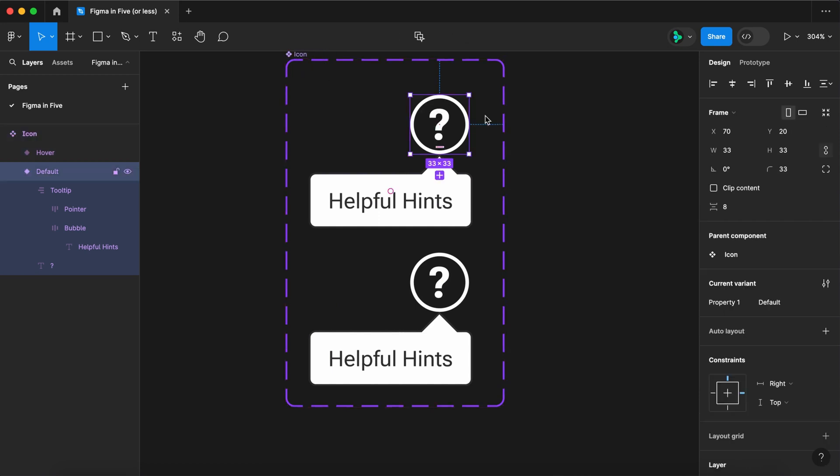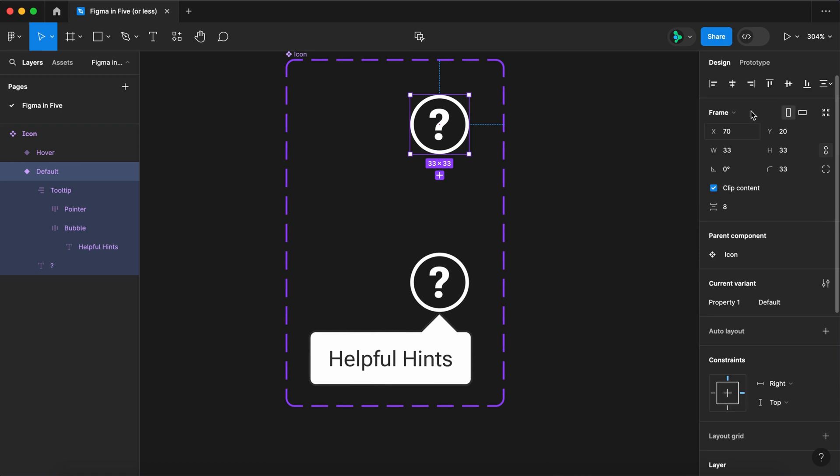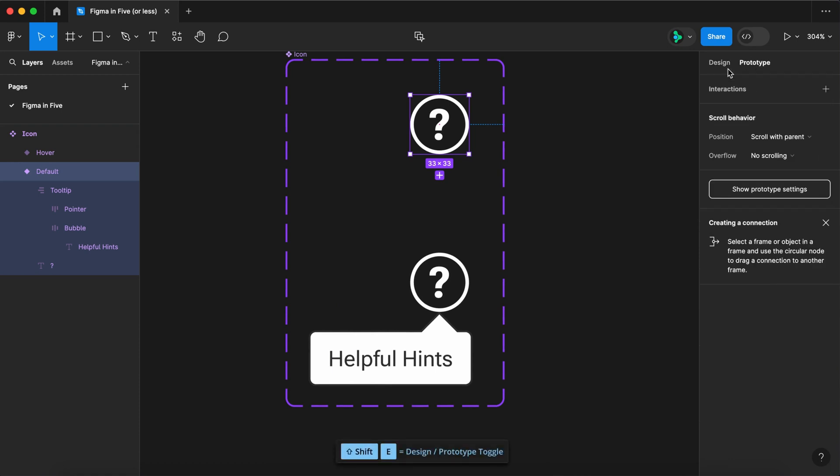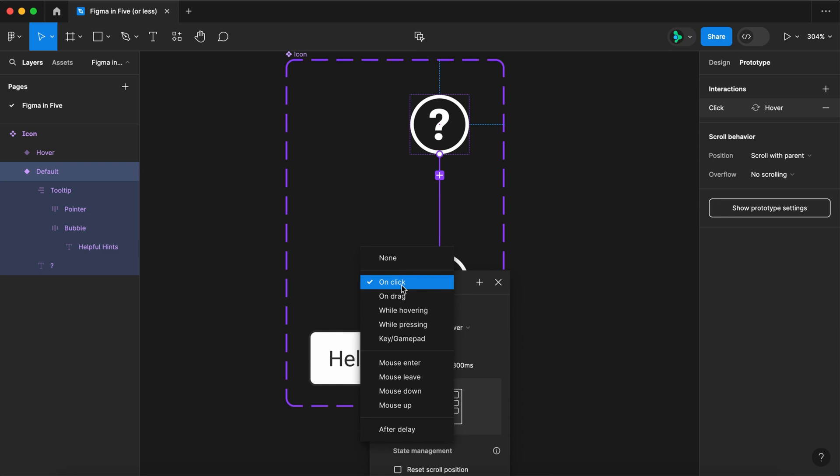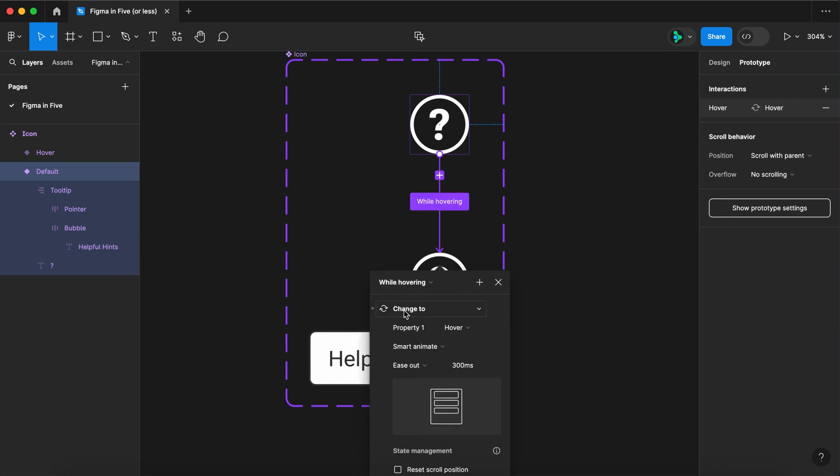Select the default and turn the clip content back on. Switch to prototype. Connect your icons. Select while hovering. And dissolve.